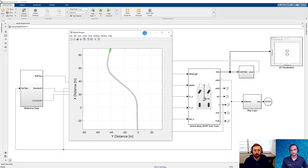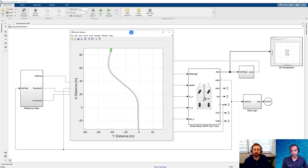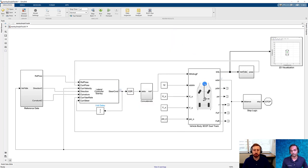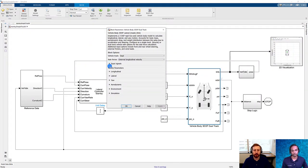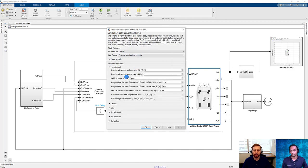The model runs quite quickly. We have fantastic values in terms of how our vehicle is responding at this high velocity through the curves. Regarding the vehicle parameters defined when selecting the dynamics model in the lateral controller — yes, those are also defined in the vehicle body 3-DOF dual track block, and you'll want to make sure all of those values match. You can find these in the different options here — vehicle parameters such as vehicle mass and distances to the axles.